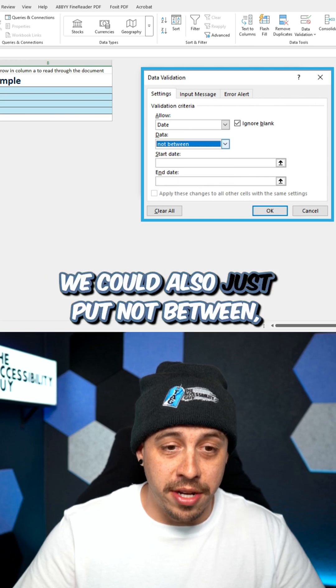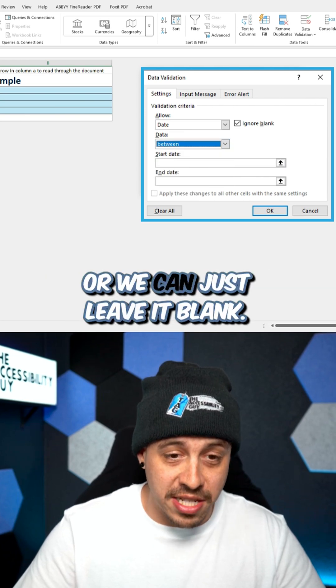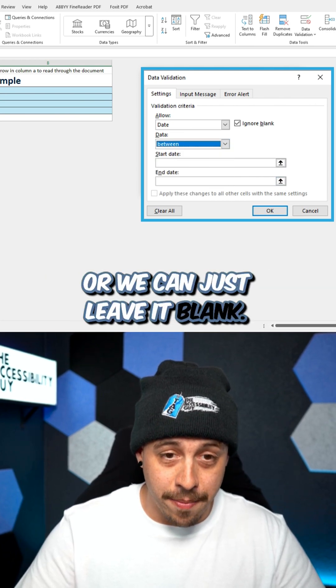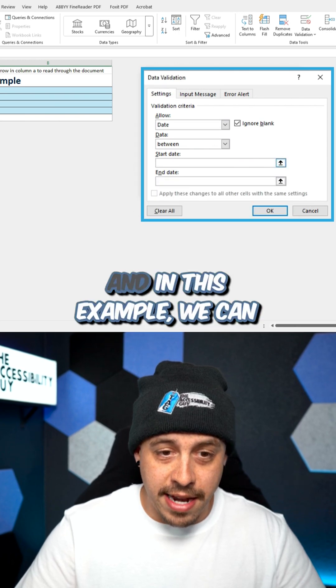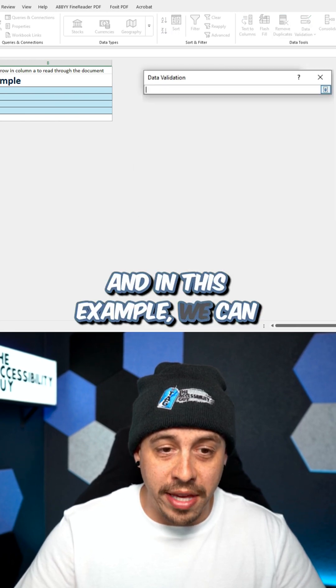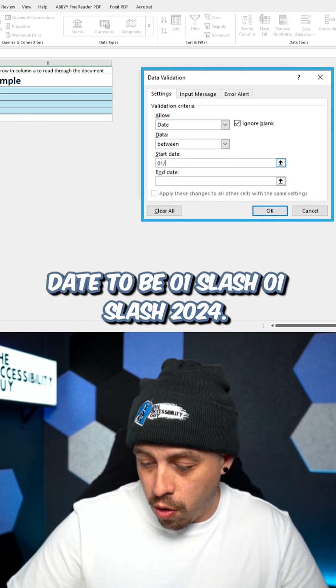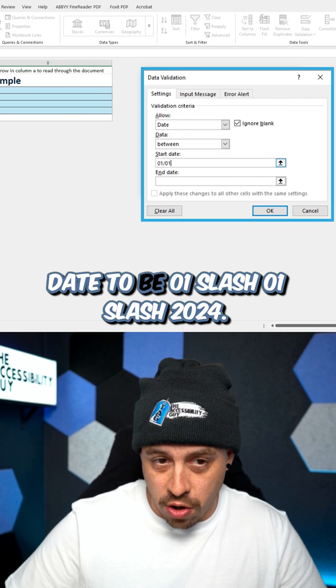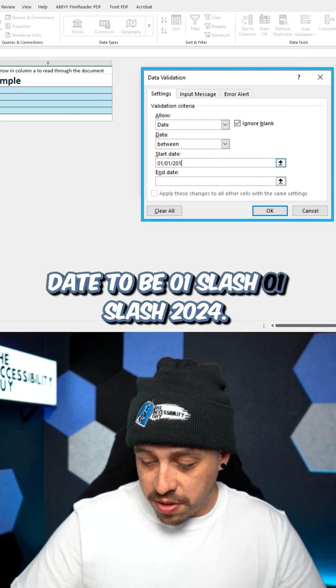We could also just put not between, or we can just leave it blank. And in this example, we can put in our start date to be 01 slash 01 slash 2024.